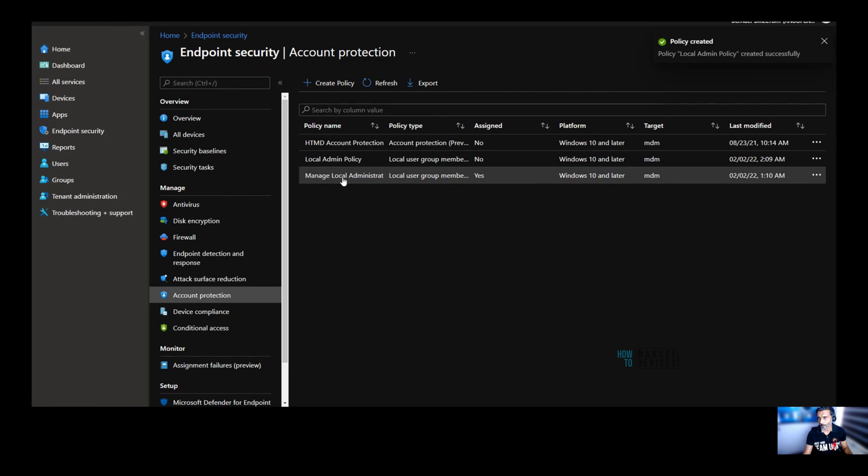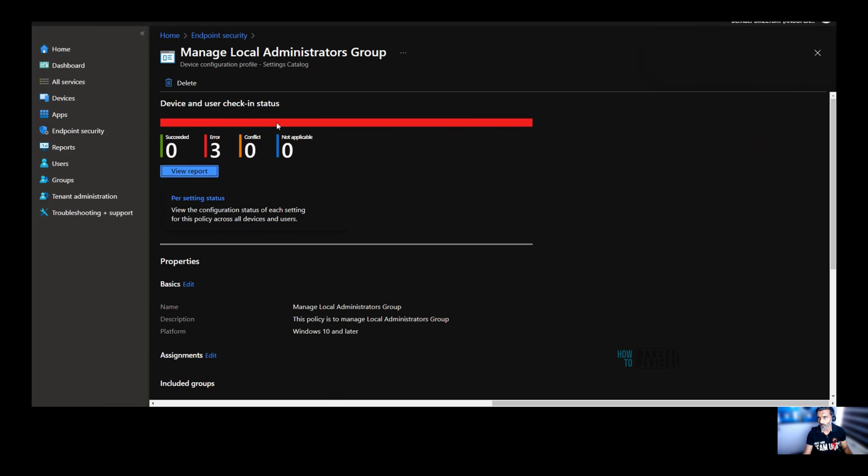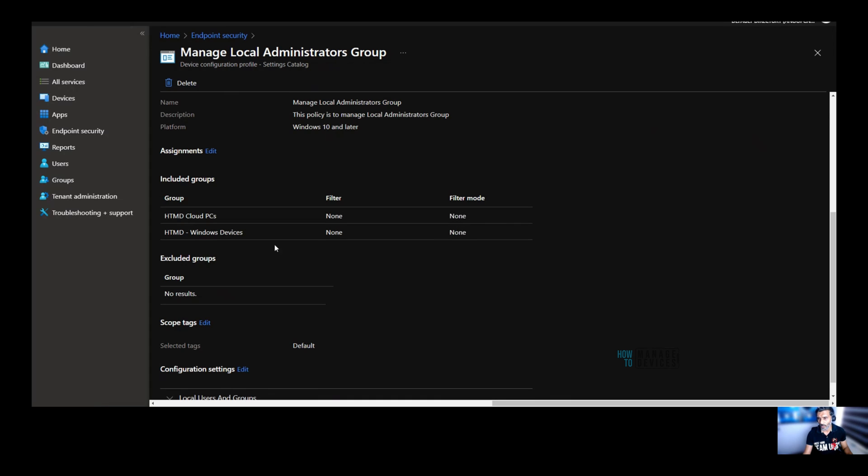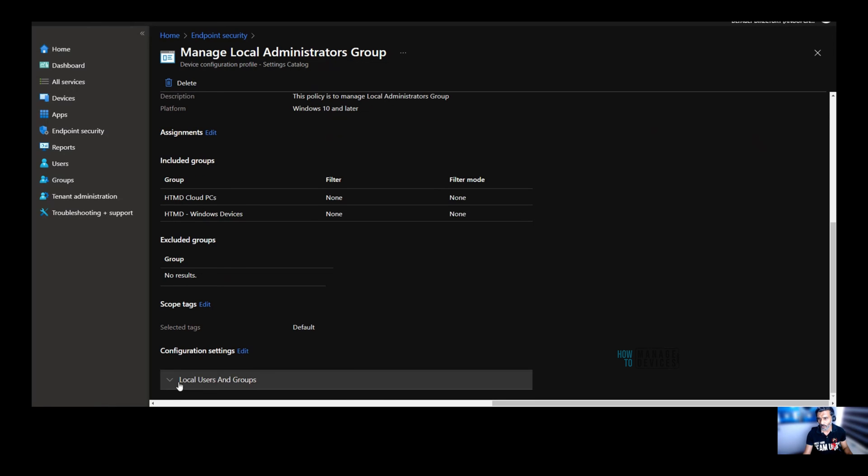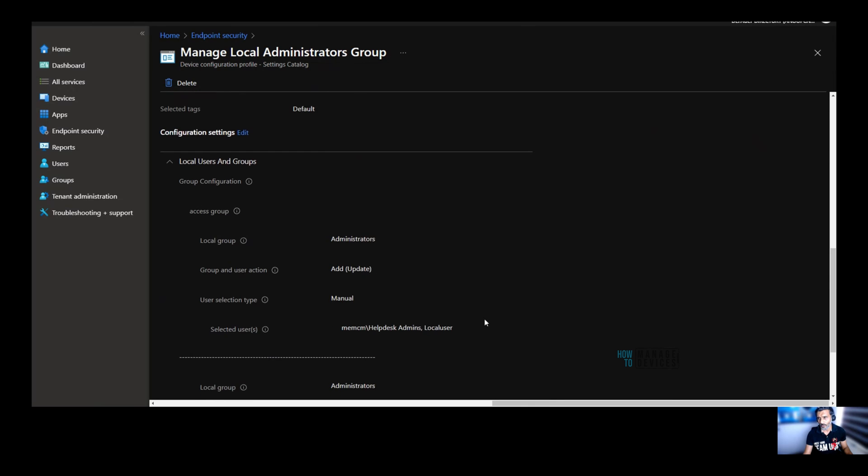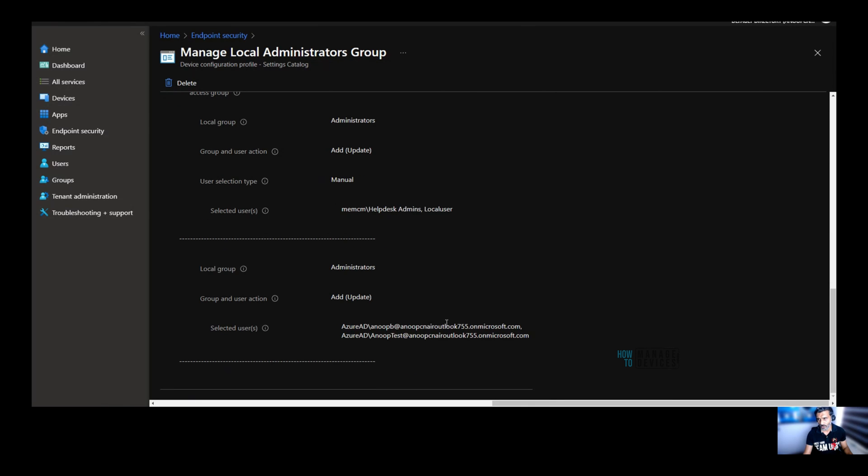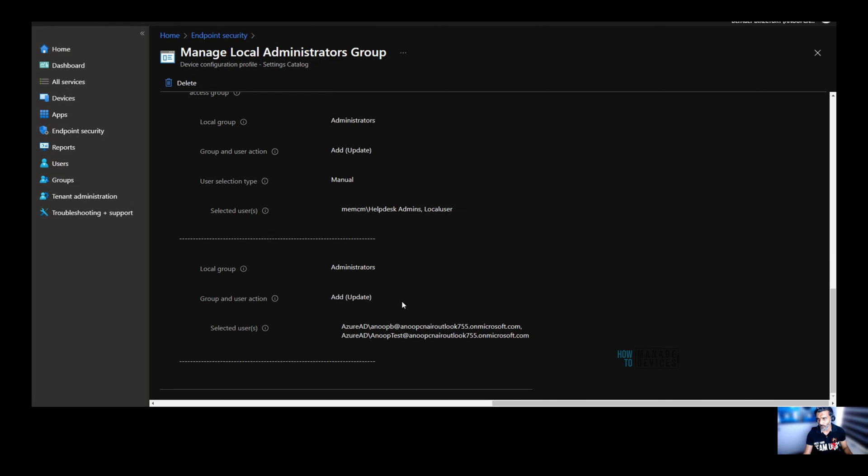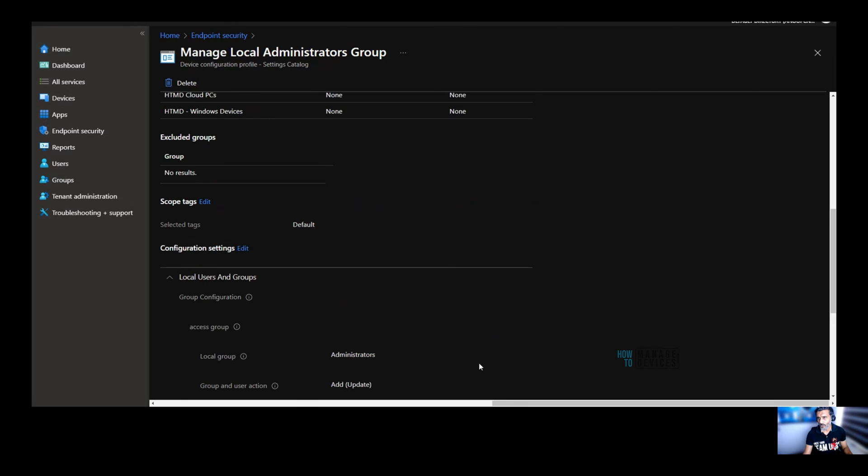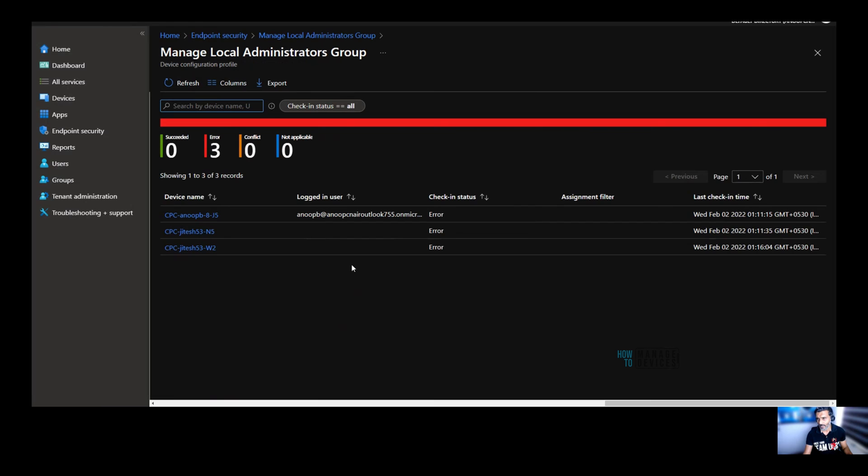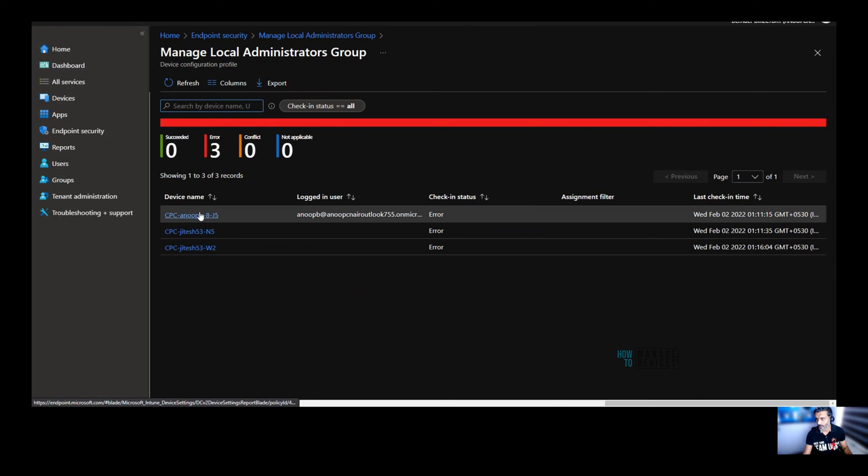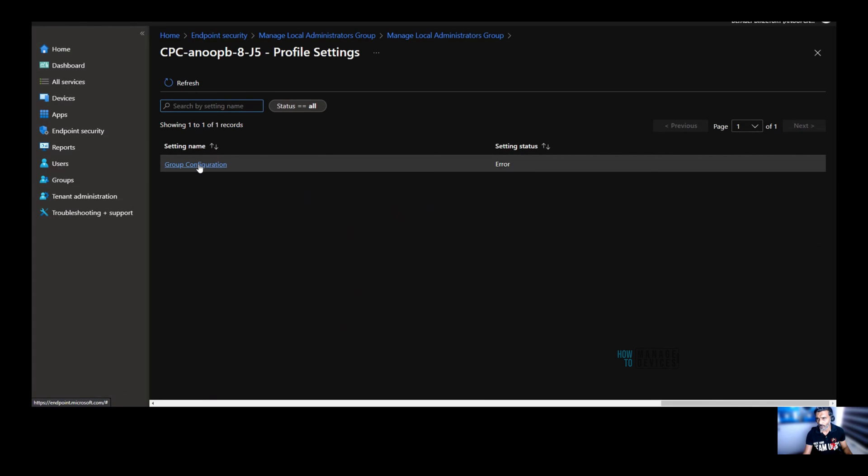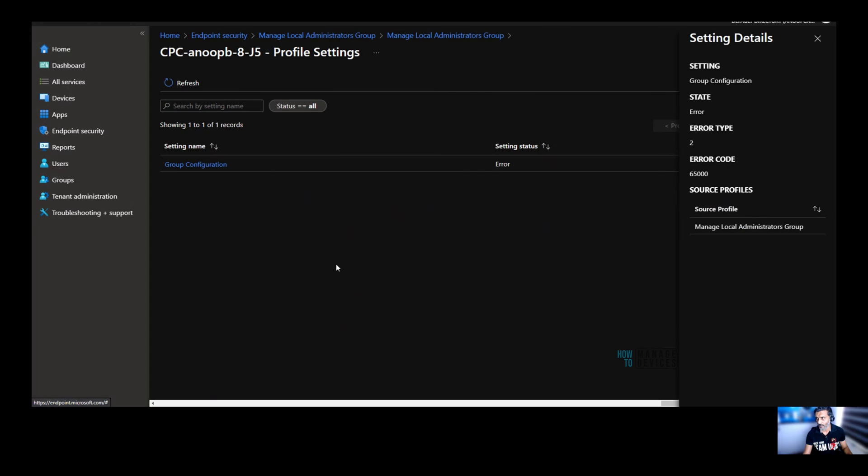And over here, I'm going to show you the policy which I already created and deployed to my cloud PCs and the configuration which I used. So these are the configurations which I used. I used for the hybrid Azure AD join devices. I use one local user and one on-prem active directory group. And for Azure AD join scenario, I used two users. I added two users into local administrators group. So that is deployed to three devices. And you can see one of the device, it got an error. So if I click on that, you would be able to see group configuration error. If I click, you would be able to see the error code. So why this error is coming, I will show that to you in a second.